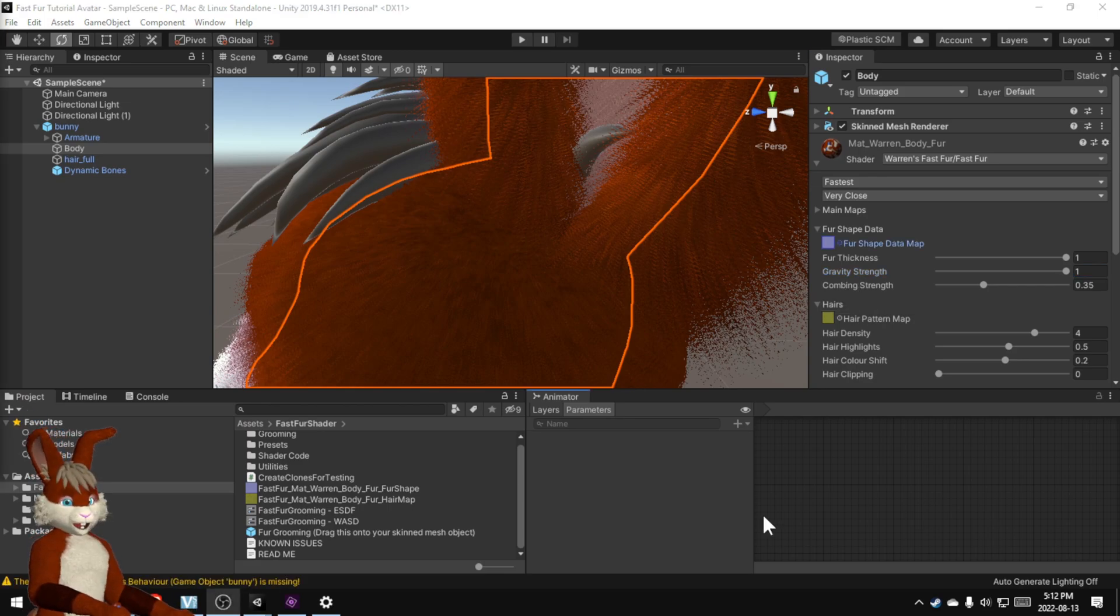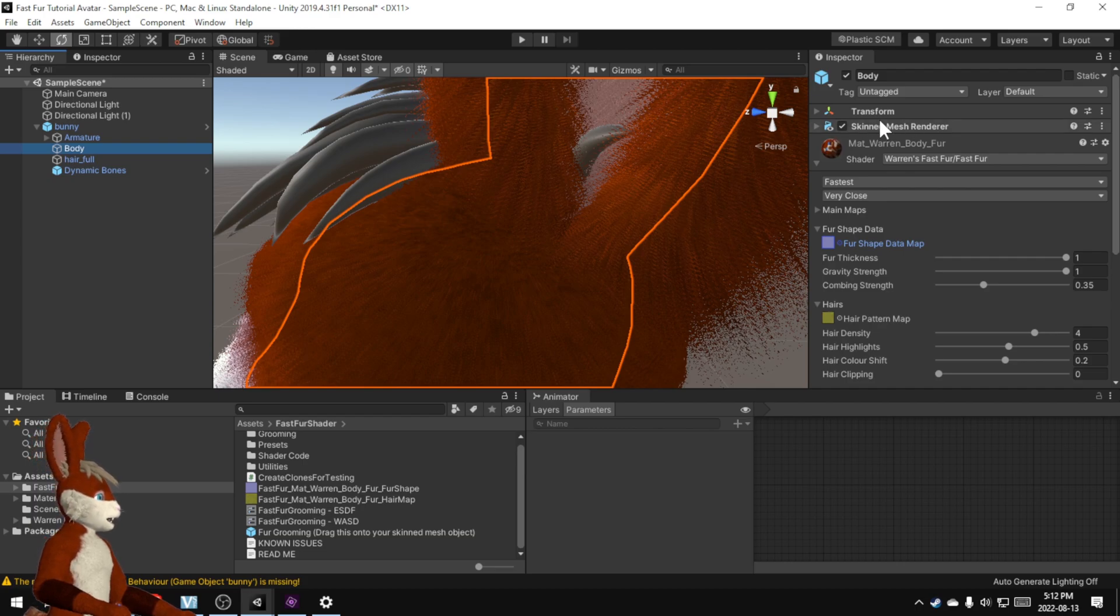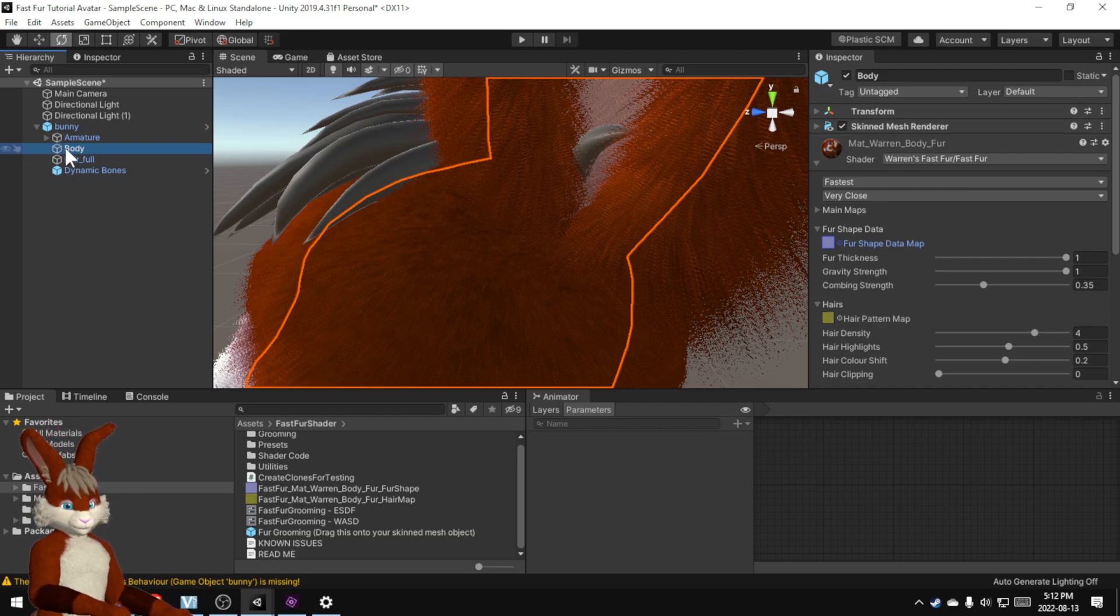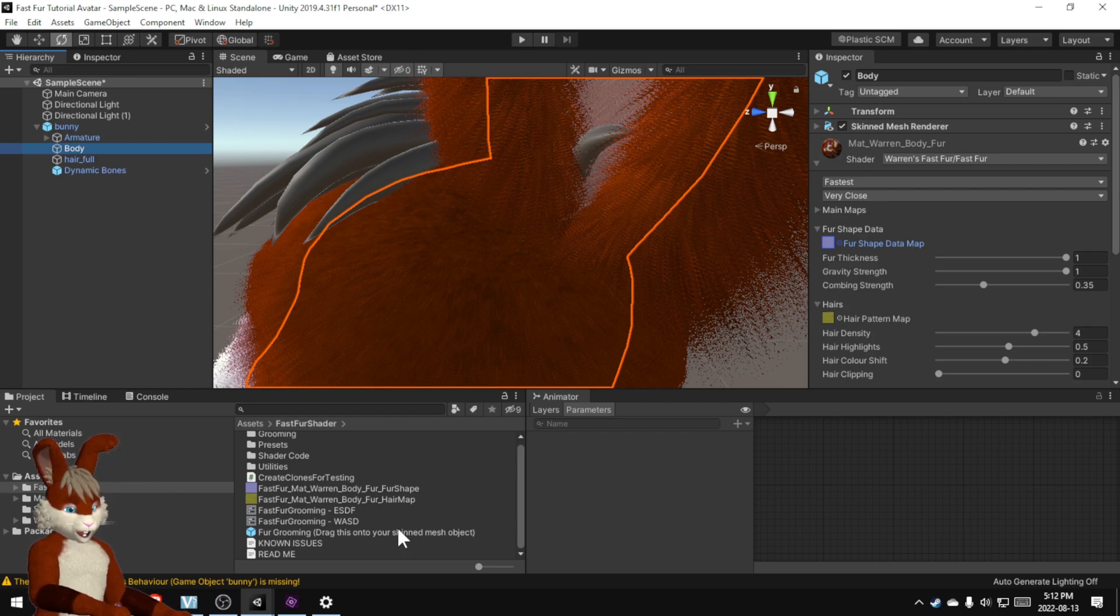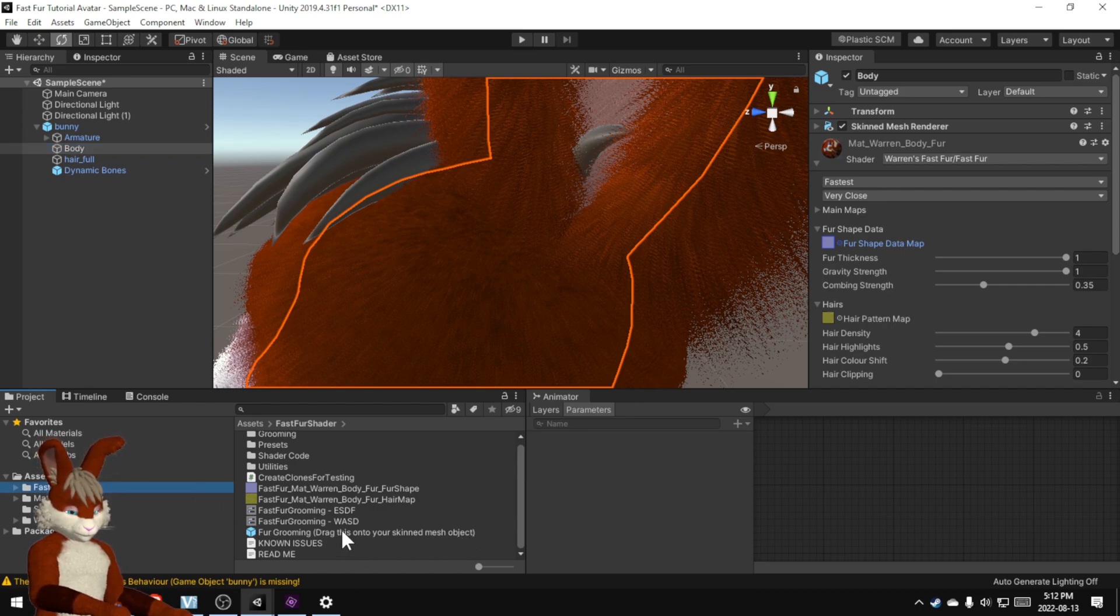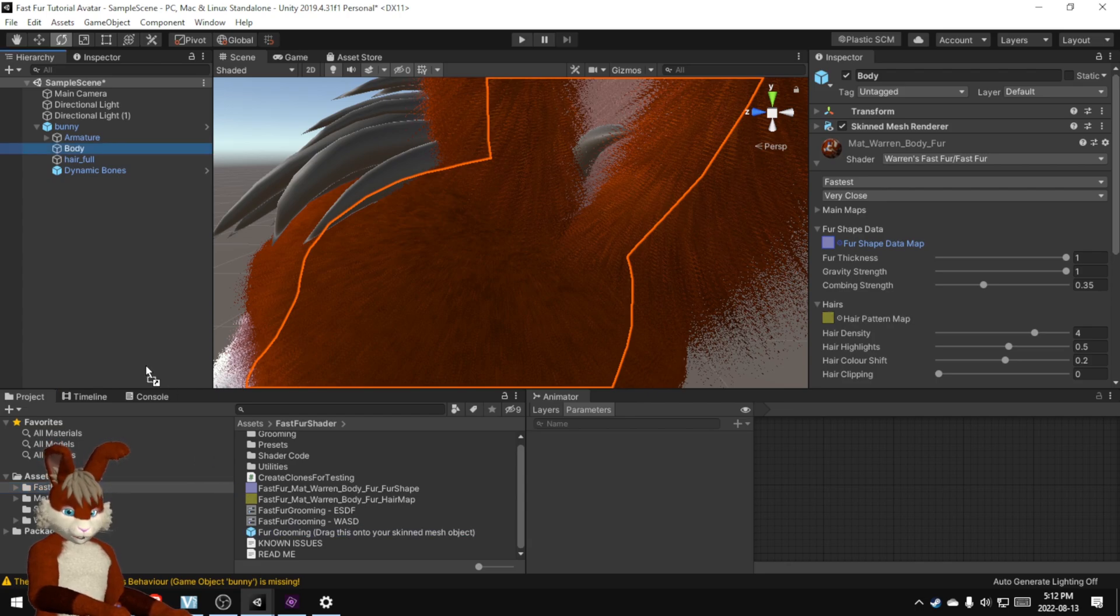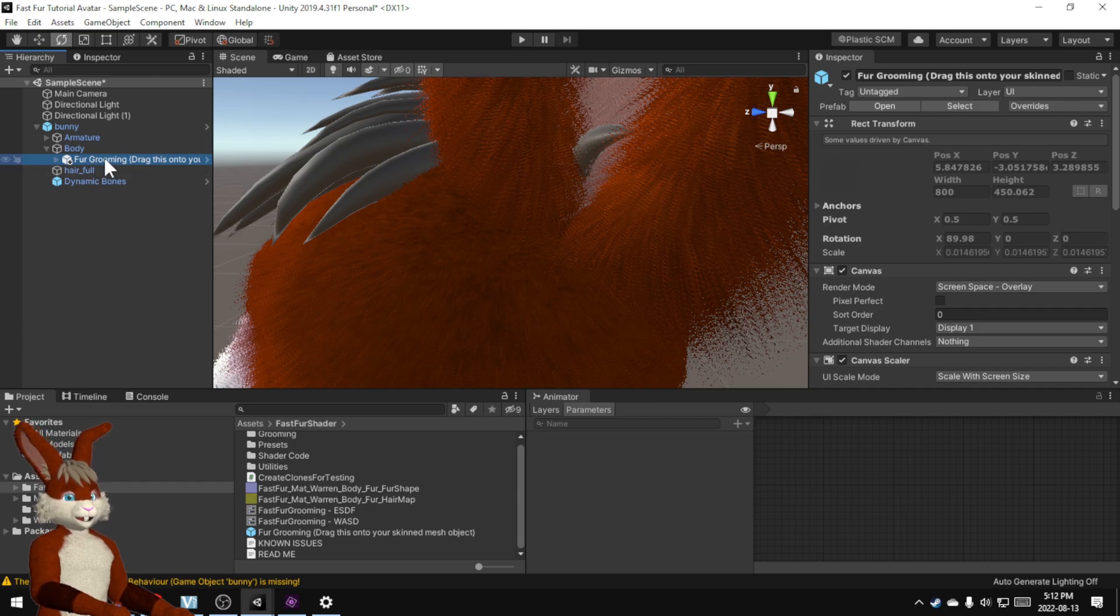The way that the grooming works is if you remember your skinned mesh renderer object is here in the body on my avatar. If you look down here this thing that says fur grooming drag this onto your skinned mesh object. This is found in the Fast Fur Shader Assets folder and do what it says and I'm going to drag it onto the body. And there it is right there.